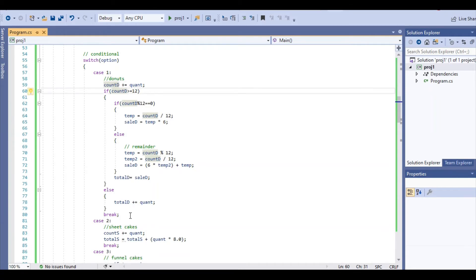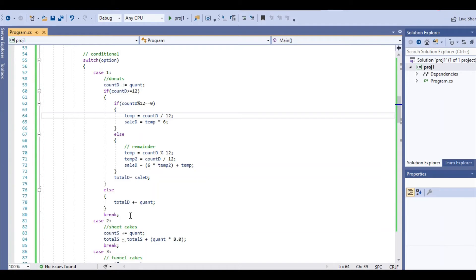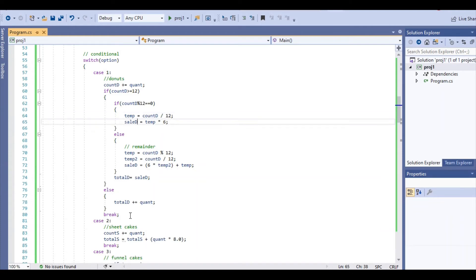Now, if the counter is greater than 12, then obviously the sale price needs to be applied. We use an if-else statement to calculate the sale price. If the counter is a multiple of 12, we divide it by 12 and we get a temporary value. That temporary value times 6 for how many times you need to apply that, and that's where you get our sale price. So in the case that it was 24, 24 divided by 12 is 2, 2 times 6 because $6 for each 12, then you get $12.